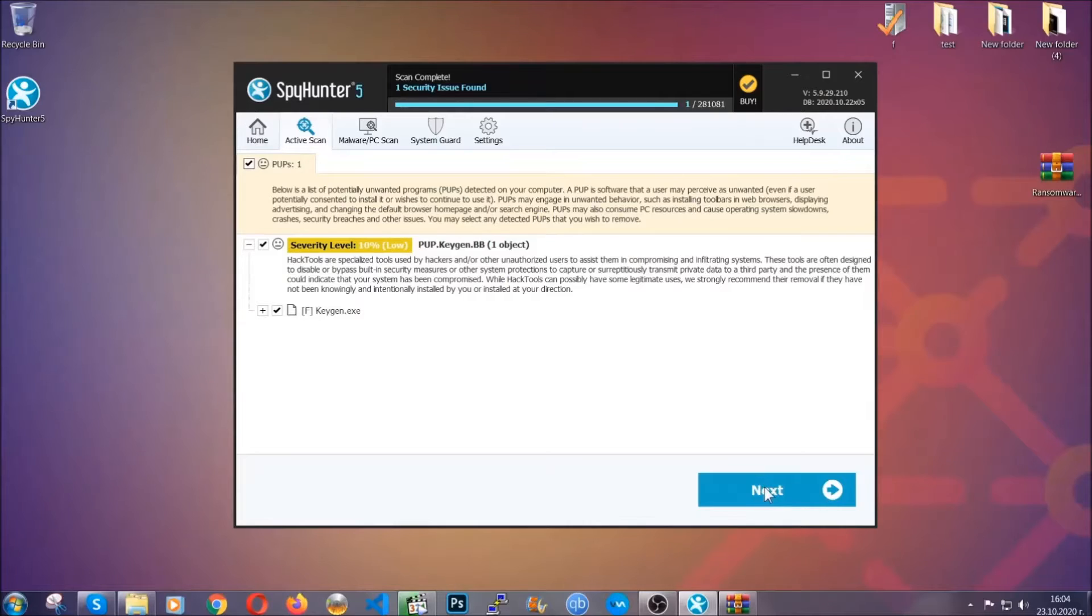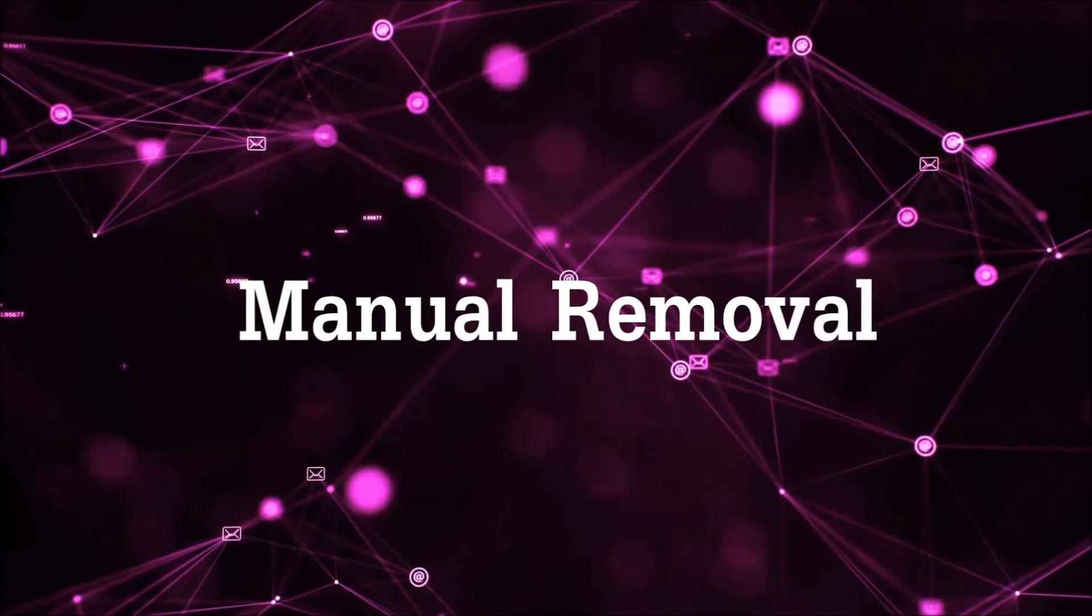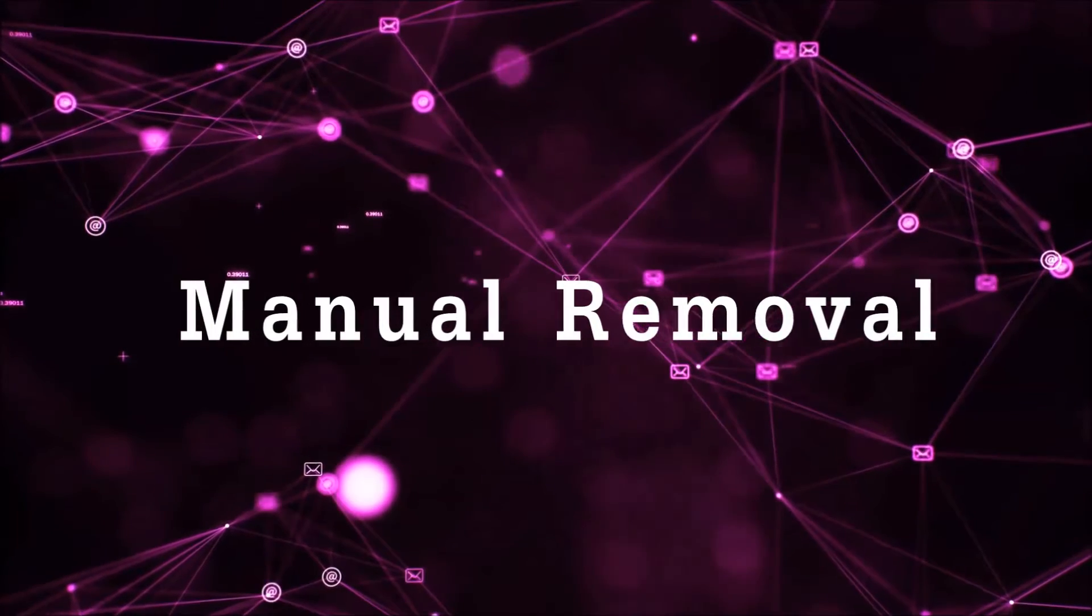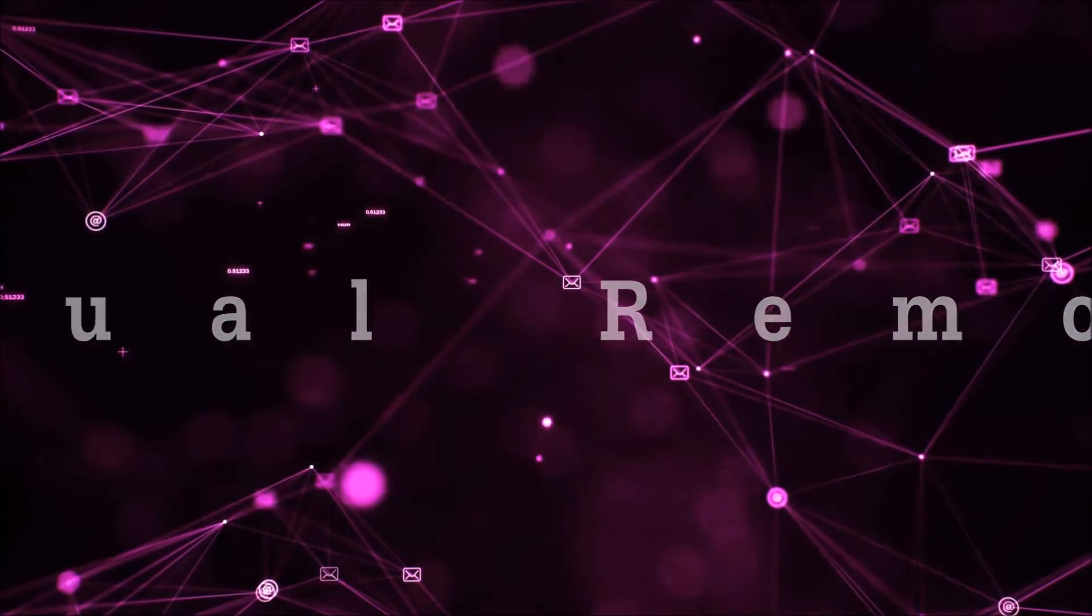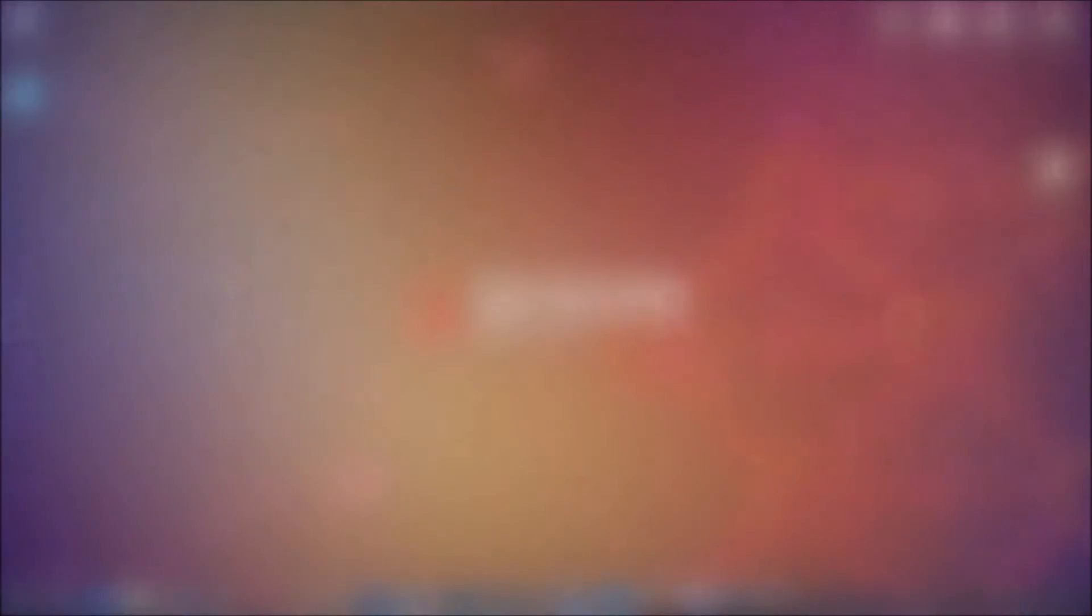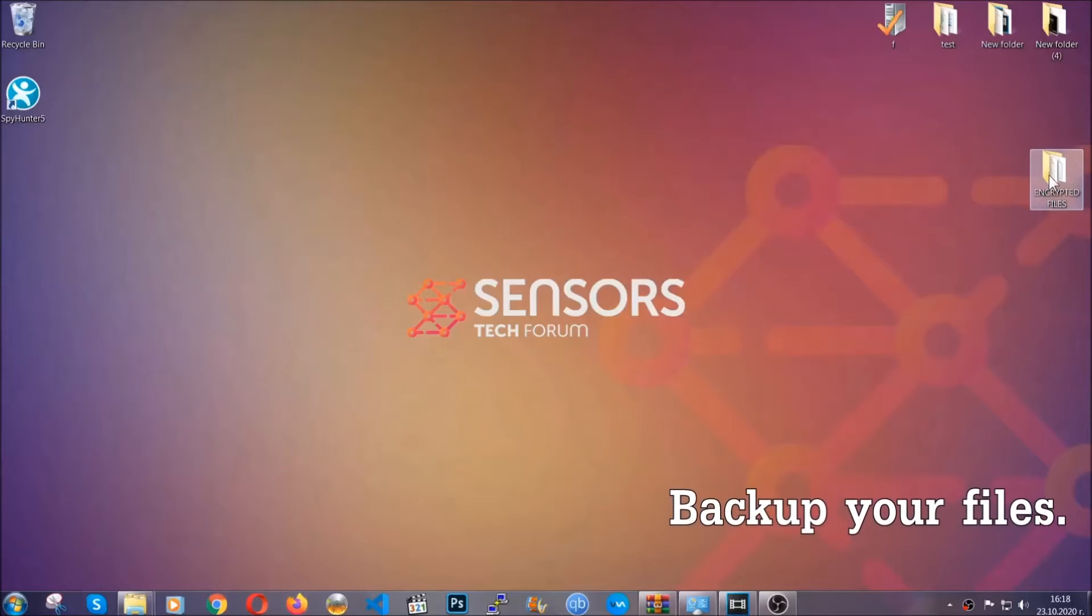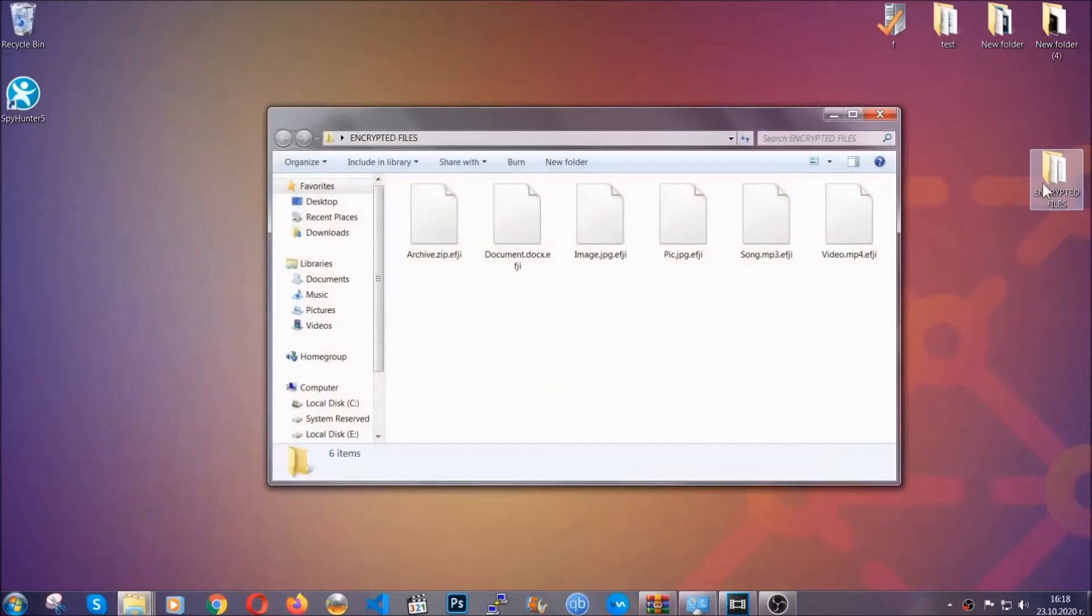Now so much for the automatic removal. Let's get on with the manual removal. For the manual removal, I highly suggest that you back up the encrypted files and that you have some experience with removing threats.